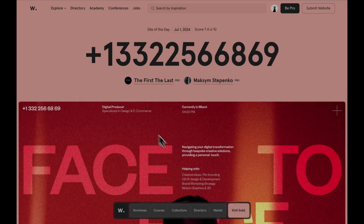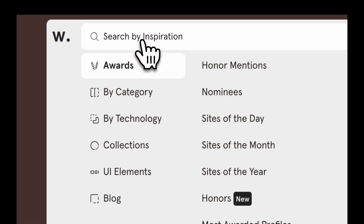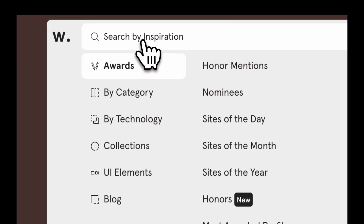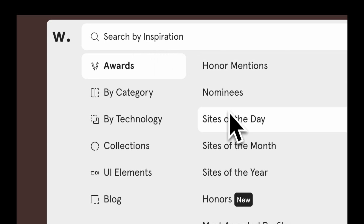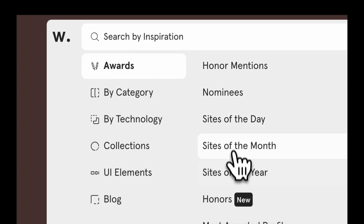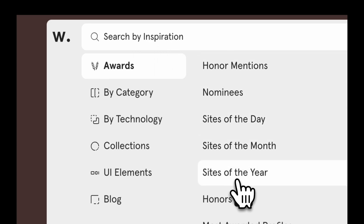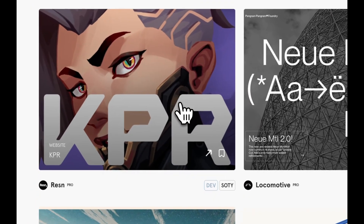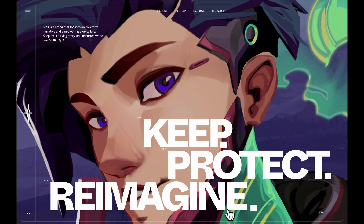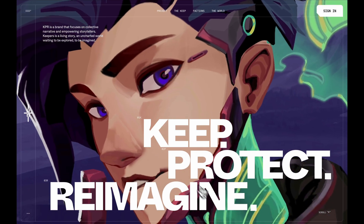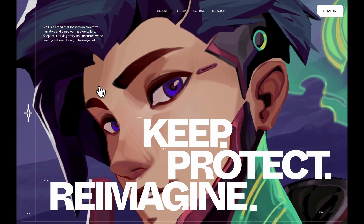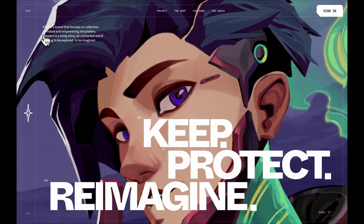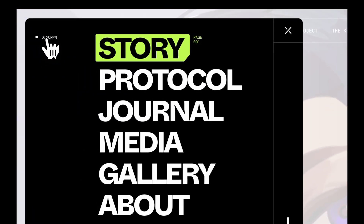We have already recreated many experiences from a watch site of the day and even a few from site of the month. So this time, I decided to explore the site of the year to see what makes this website stand out. That's when I stumbled upon a website called kpverse. Its navigation caught my eye with some incredible hover effects, each unique and with something extra.